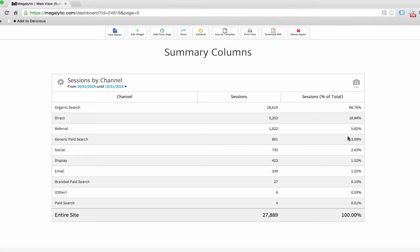So for example, this is a traffic by channel widget where we're showing sessions by channel like organic search, direct, referral, etc. And here we show the sessions and then the percentage of total.